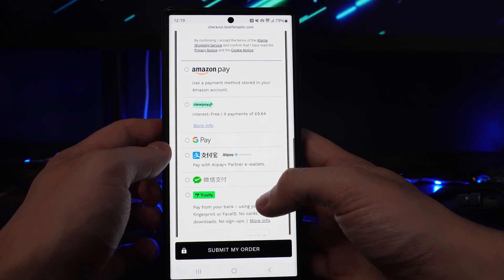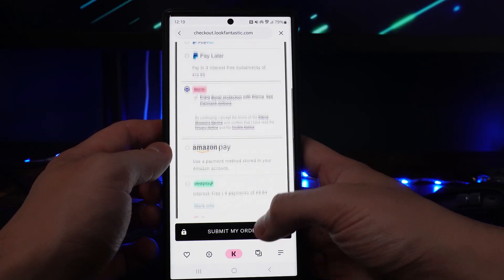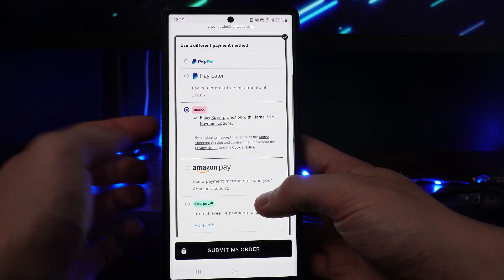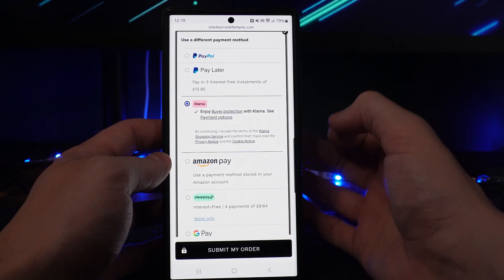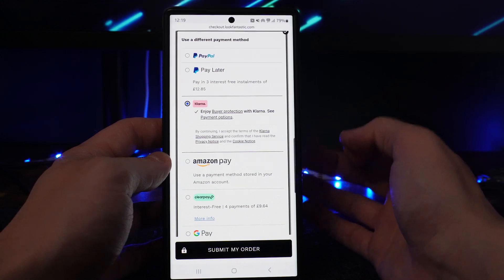Click on this, and then from here you will be able to submit your order. Obviously, once you have got all your Klarna set up correctly. So it's just that simple guys.